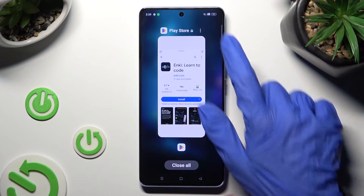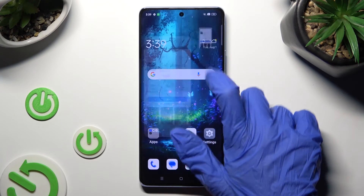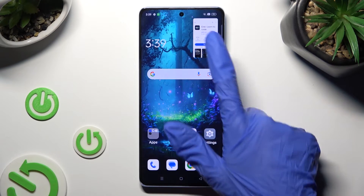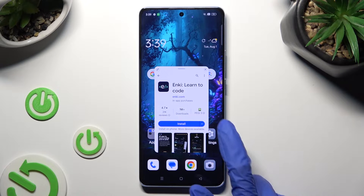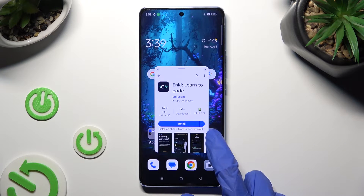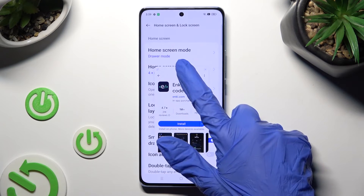If you wish to use your app overlaying the other one, click on the second one and operate in both.